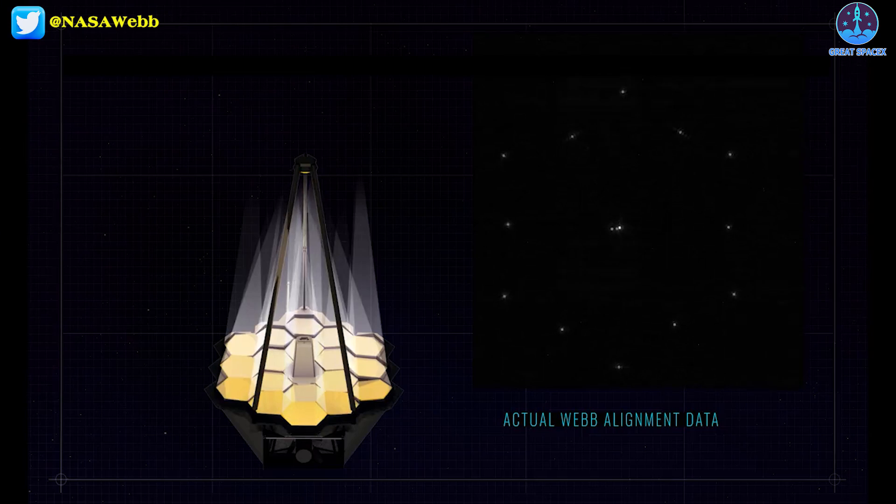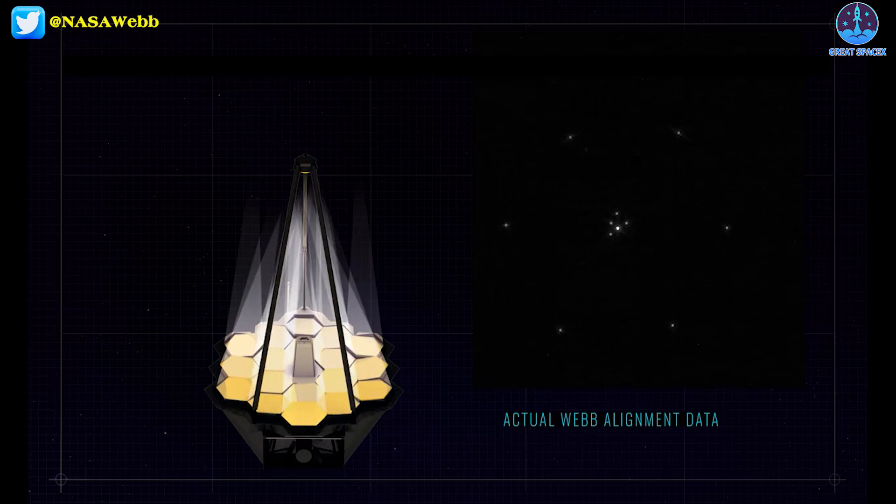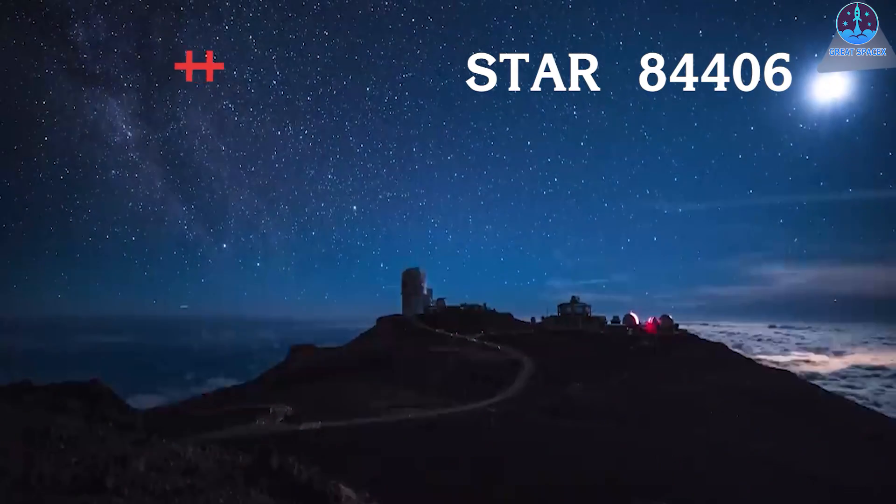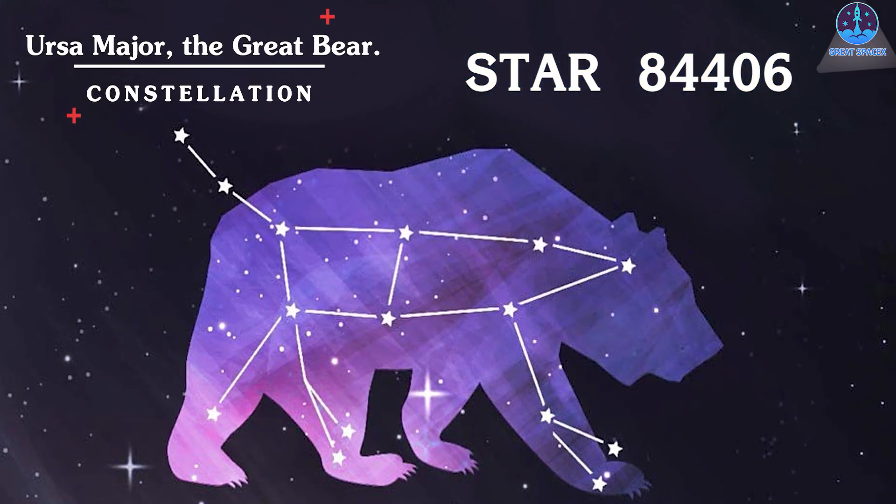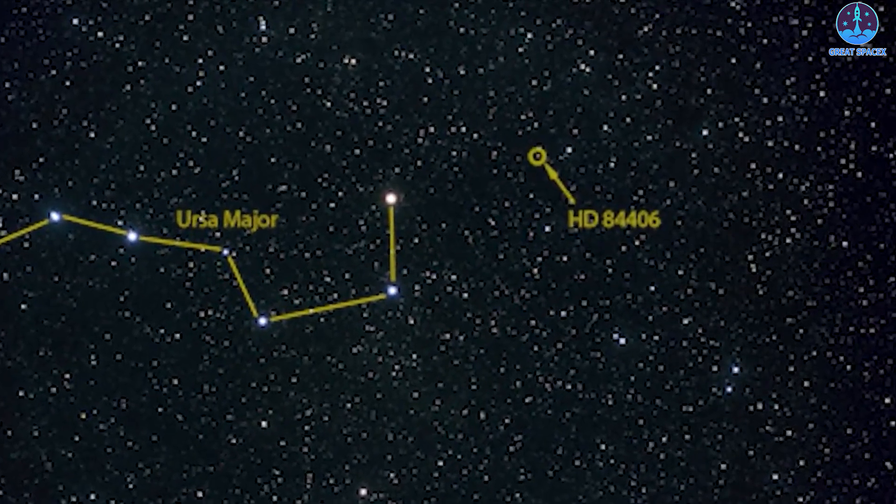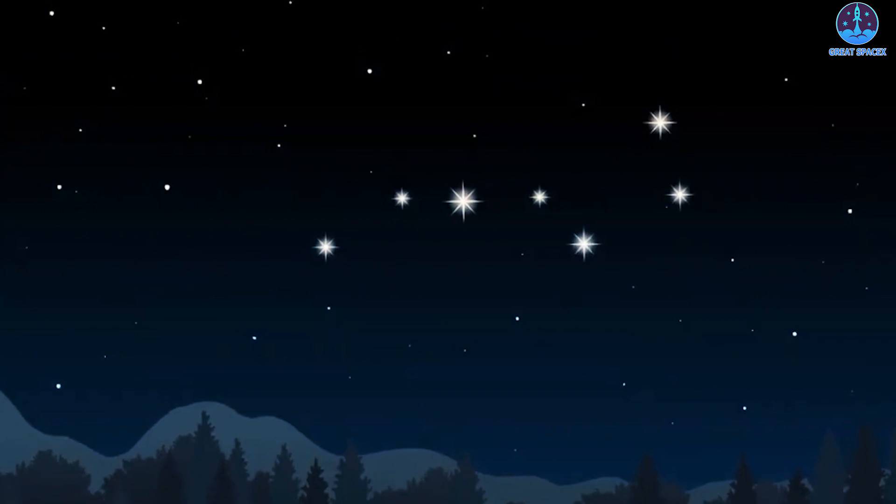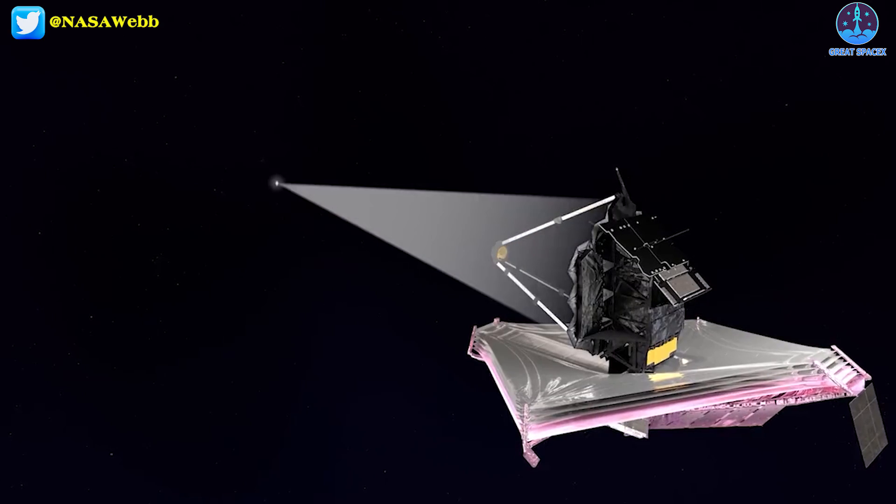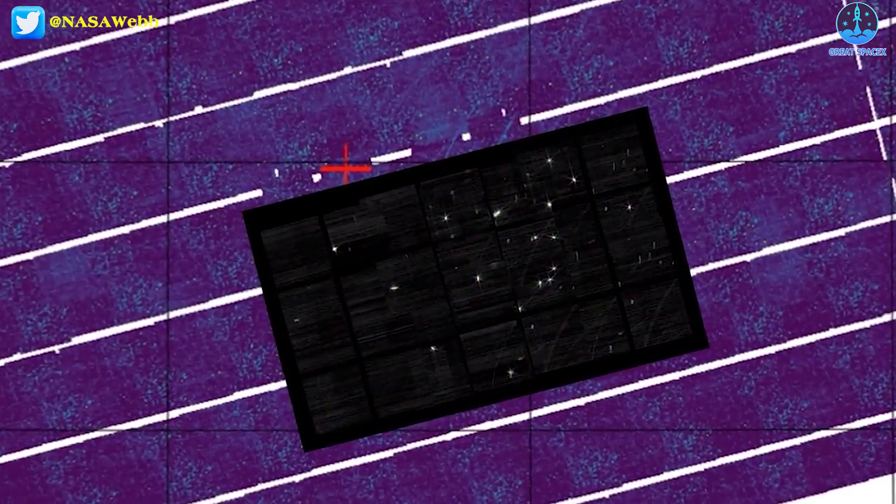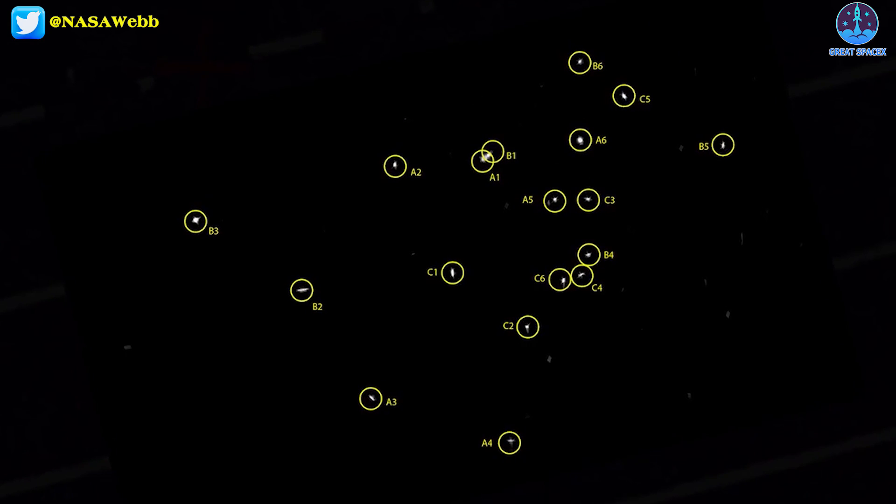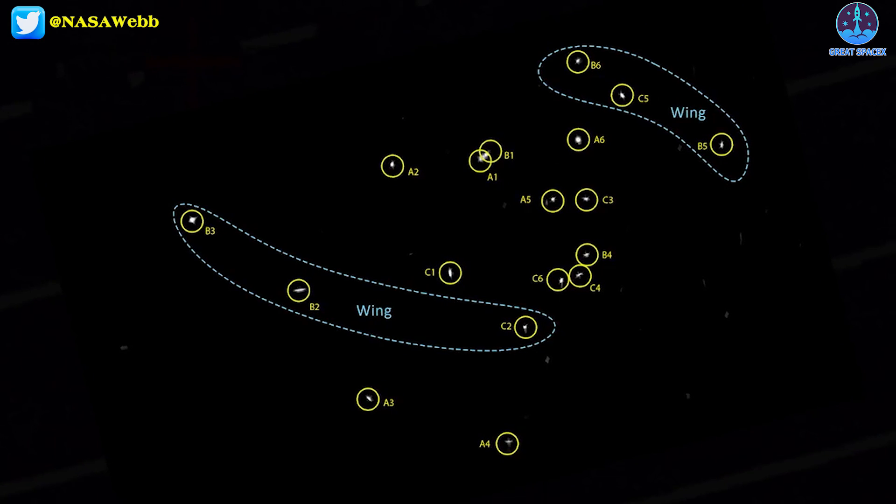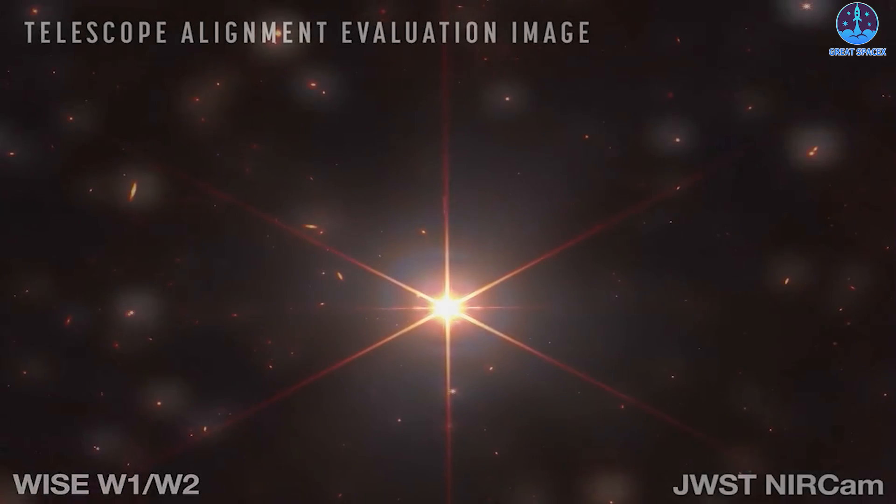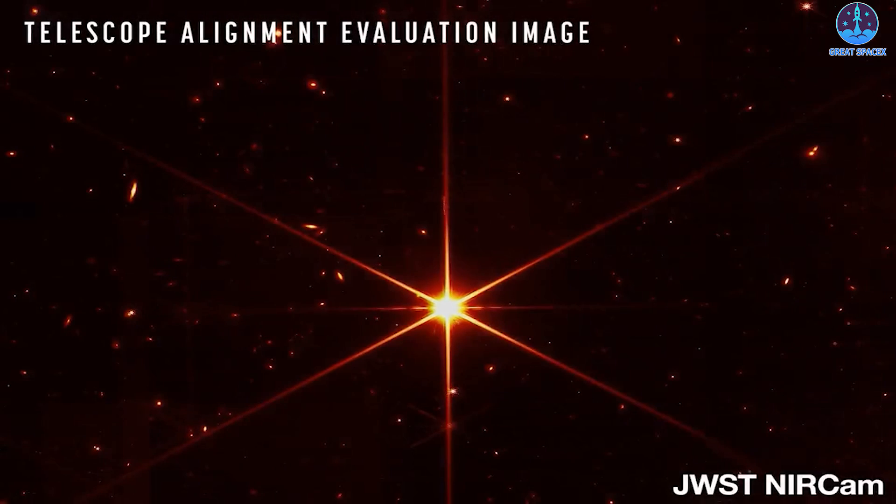When the mirror alignment process started in early January, the ground team pointed the telescope at HD 84406, what the scientists described as a very boring star in our Milky Way galaxy. The star, a hundred times fainter than what can be seen with the naked eye, was chosen not for its scientific significance, but purely for its brightness and location. At the beginning of the alignment process, the telescope was delivering 18 individual images of the star, with each of the primary mirror segments acting as a telescope on its own. And the image released on Wednesday shows a bright shining amber-colored star emanating streams of light across the universe.